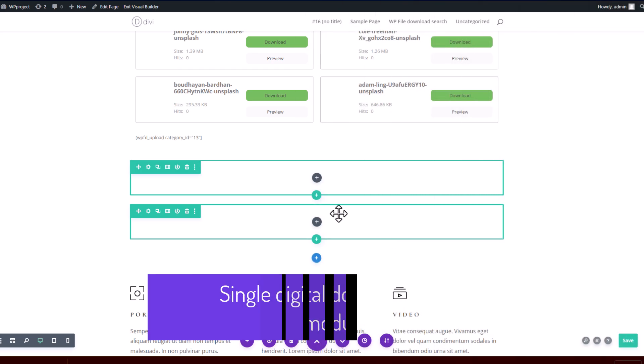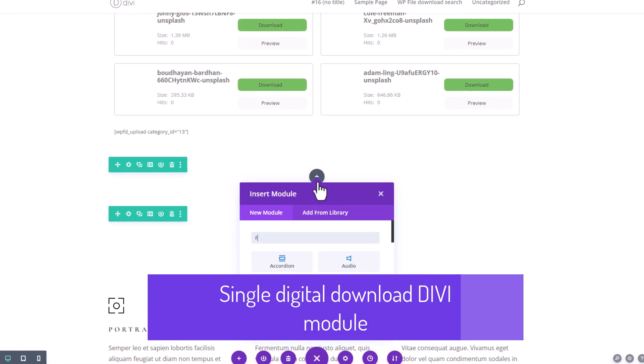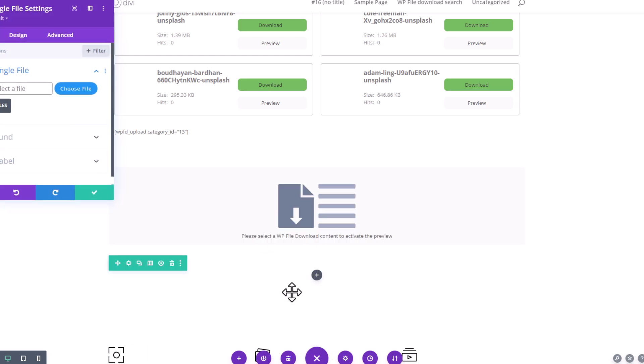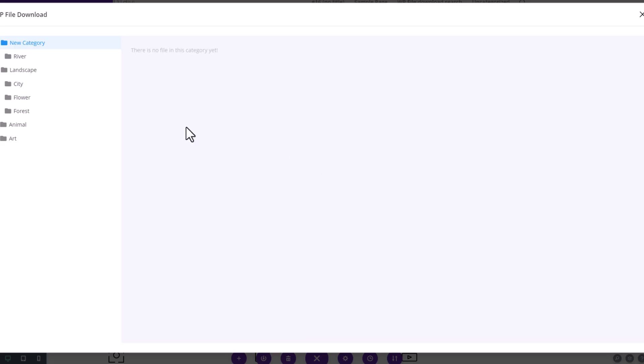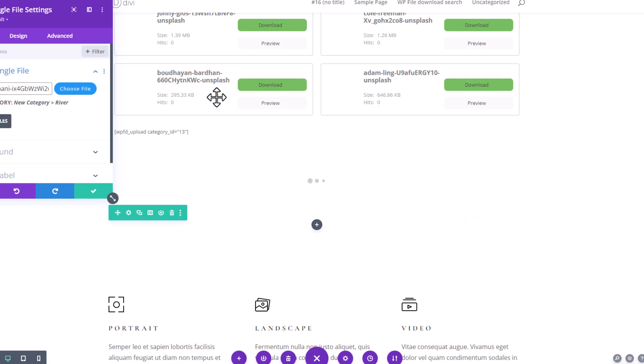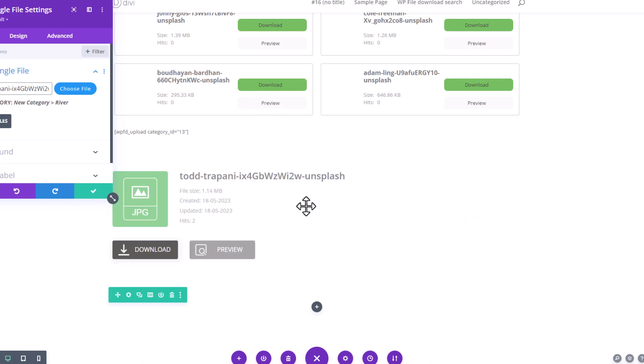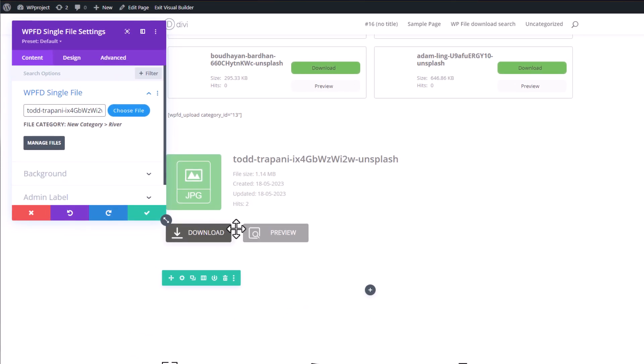The next widget provided by WP File Download is the File widget, which enables you to select a single file from a category. It offers the same preview and download functionalities as the Category widget, and you have the ability to customize the appearance of the files using the Icons Builder section.